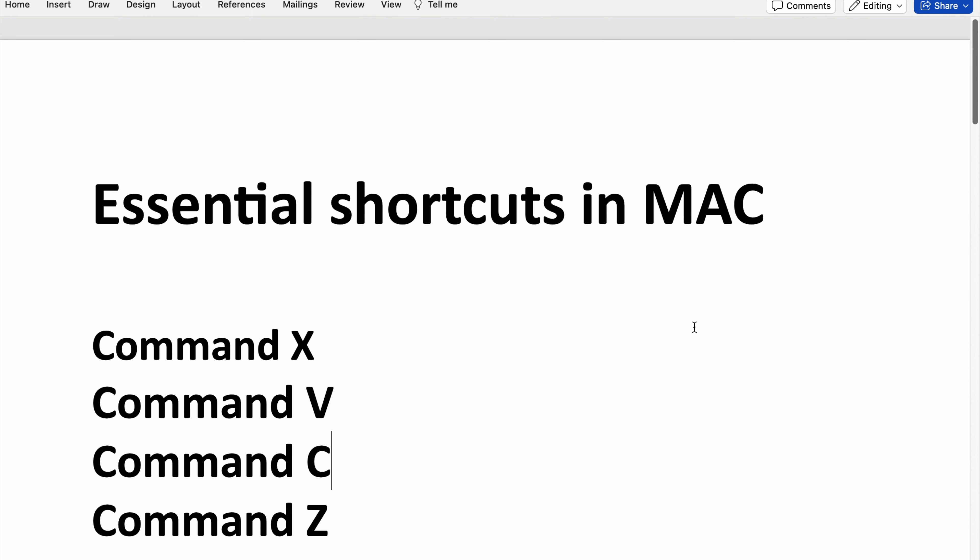Hello everyone, welcome back to Mini T-Point. Today I'm going to discuss the essential shortcuts in Mac. Let's get started.